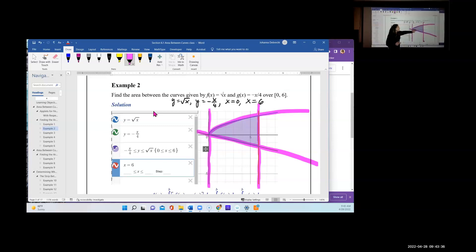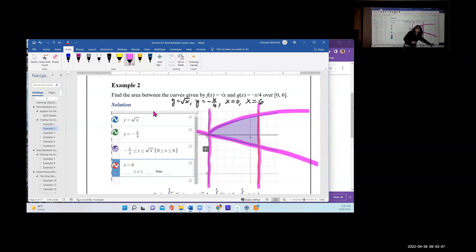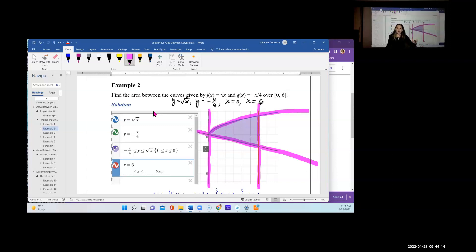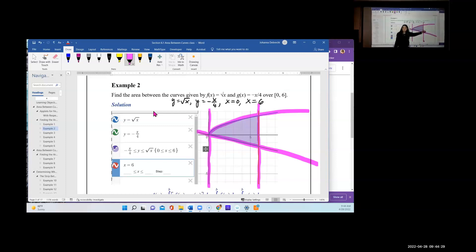The trapped region is the purple one. Other regions can keep going in various directions — up, to the right, down — they're not contained. We're looking for a region completely surrounded by the boundary lines, like damming up water so it can't get out. The region has to touch all four boundaries: x = 0 at the origin, the square root curve, the −x/4 line, and x = 6.